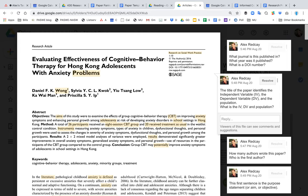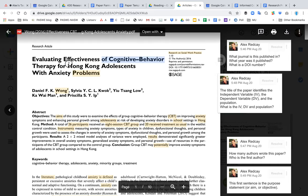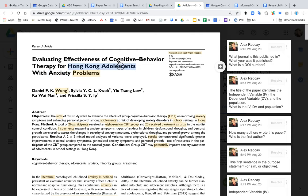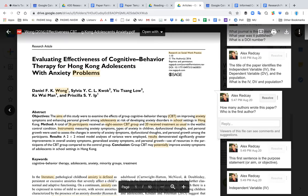From the title, we can identify three things: the independent variable, the dependent variable, and the population. The independent variable — or IV, or intervention — is cognitive behavioral therapy (CBT). The dependent variable is anxiety, and the population is Hong Kong adolescents. So the author believes that CBT can improve anxiety in Hong Kong adolescents.